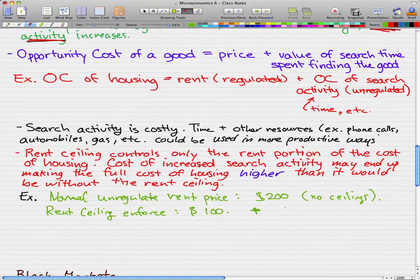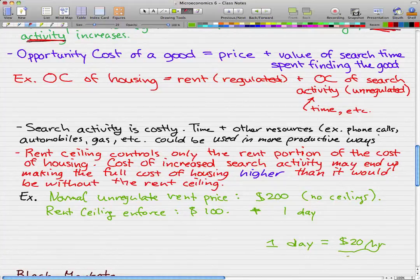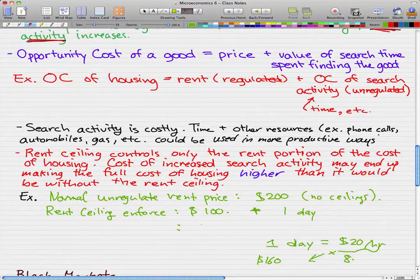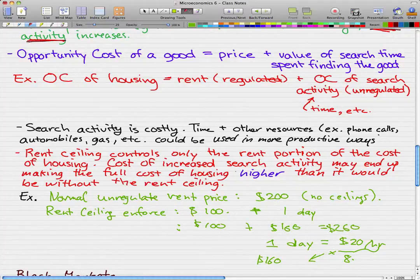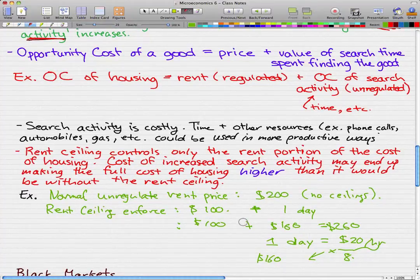So I spend one day of search time looking for houses. In that one day, if I make $20 an hour and work eight hours, that's $160. So the opportunity cost of housing under the rent ceiling is actually $100 plus $160, which equals $260. The full cost of housing is higher than it would be without the rent ceiling — because without it, it only cost me $200, but with it, including my $160 of search time, it costs me $260.